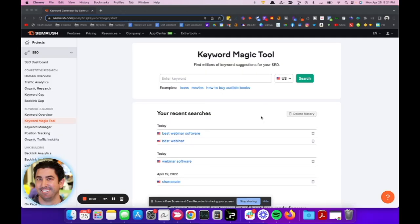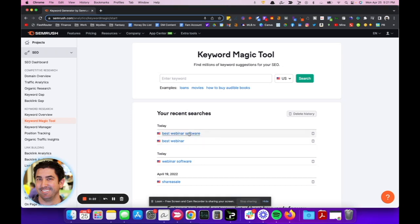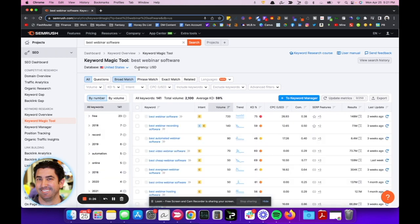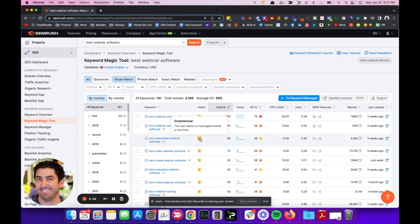Alright, we're in SEMrush now. One of the first things I like to do is get a general overview of what the landscape is looking at, and the best way I like doing this is the keyword magic tool. So our client's in the webinar region, and we're looking for competitor webinar services, so I'll be looking up best webinar software. And the reason I use this keyword is best anything is usually going to be some kind of transactional or commercial, not necessarily informational.